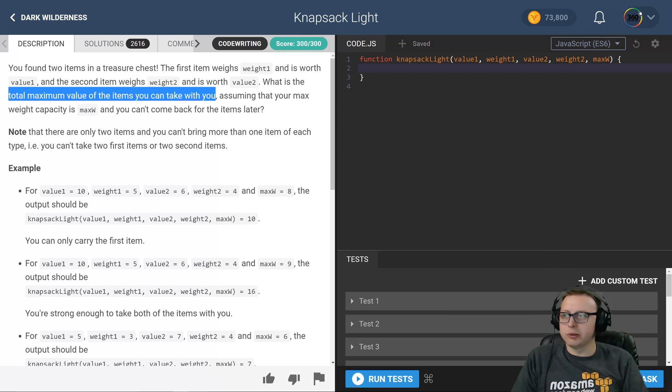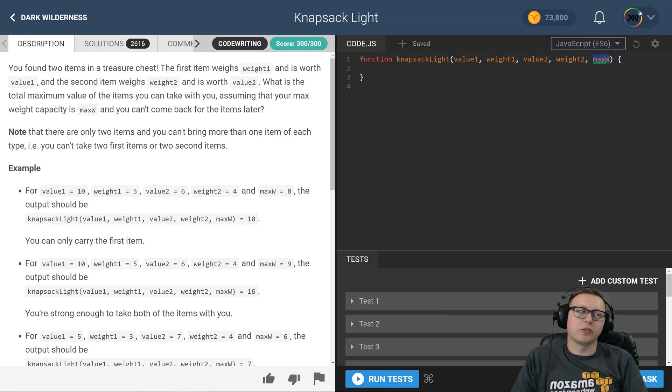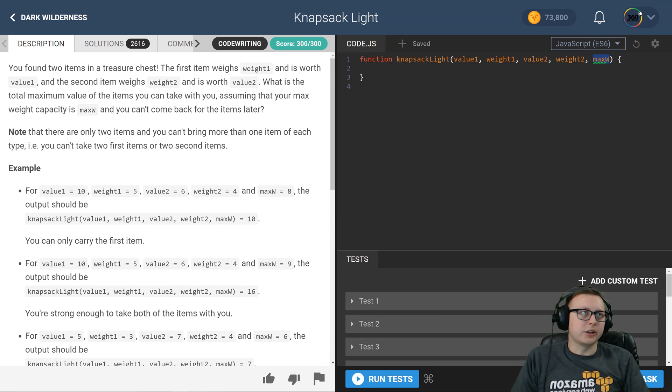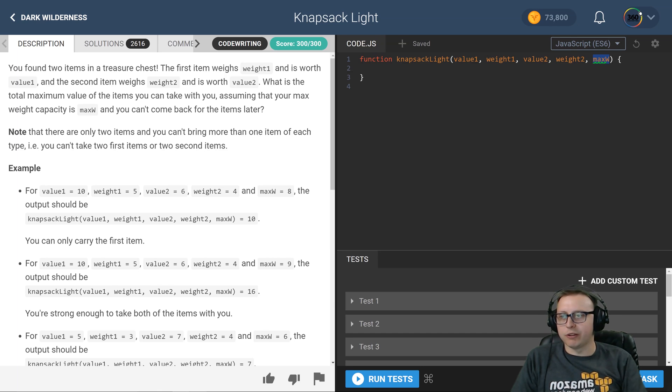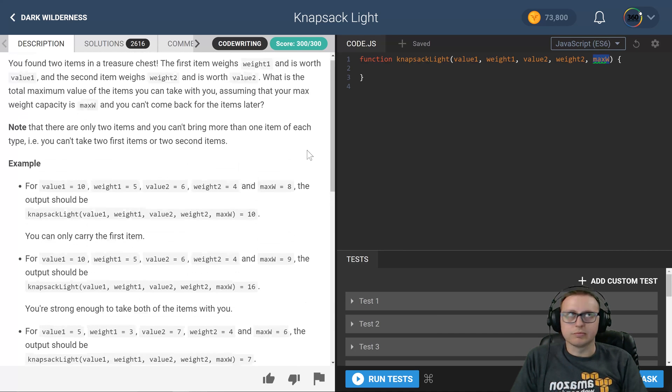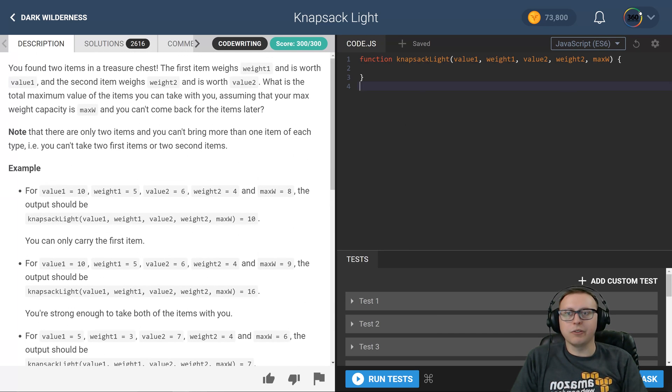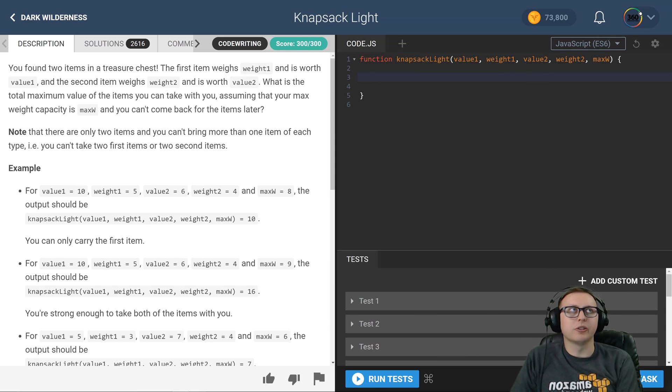Assuming your max weight capacity, that's our max W, so essentially what item can we take back and what's the value that we can take back based off of how much we can carry? Now the first thing, if you just kind of think logically about it, it's not too bad, right?